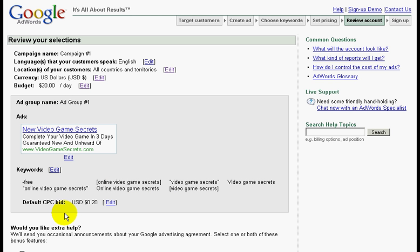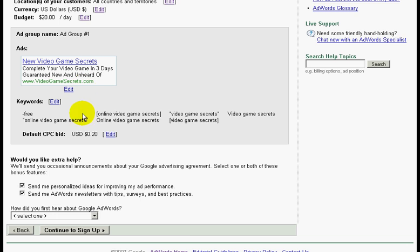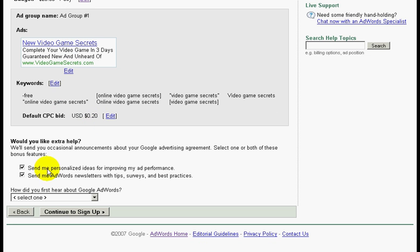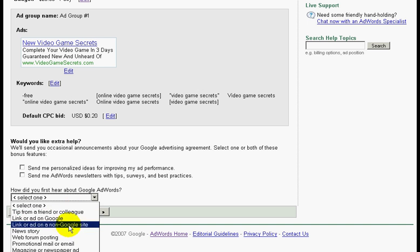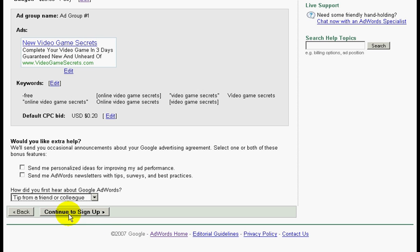Now you will reach the review section. Over here, make sure that everything is in order according to how you have set it up. Make sure the campaign language is English, check your currency, your budget, your advertisement, your keywords. Take away the email option as I don't like to receive emails. You can also click here on how you heard about Google AdWords. Once everything is in order, click on continue.